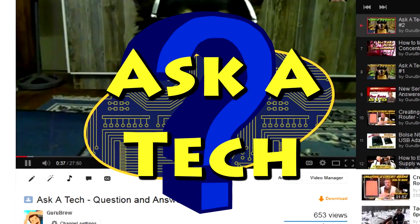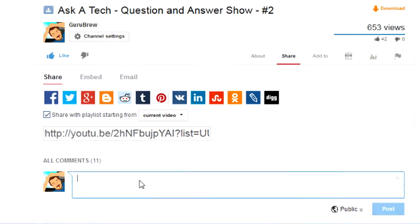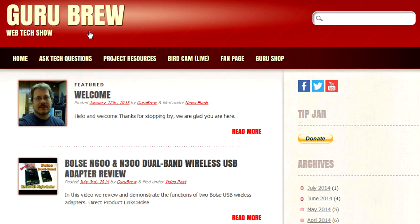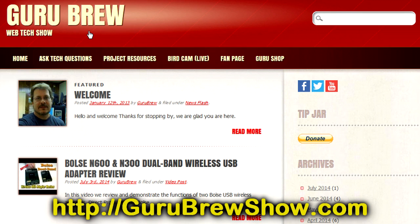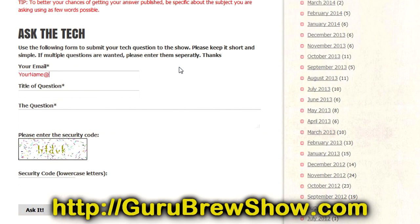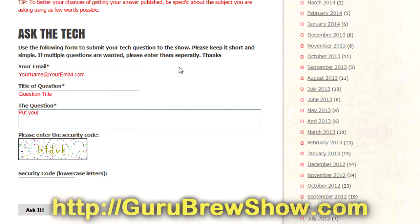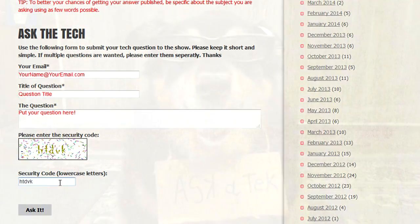I hope this video helped you out. If it did, please leave us a thumbs up and a comment if you wish. If you have your own question that you would like answered, please head over to the gurubrewshow.com website. Click on the Ask a Tech link and leave a question and maybe we'll answer it in an upcoming show. So thanks for watching and we'll see you next time. Bye for now.